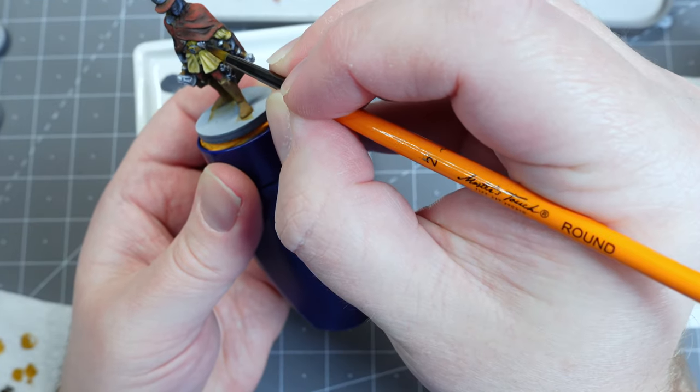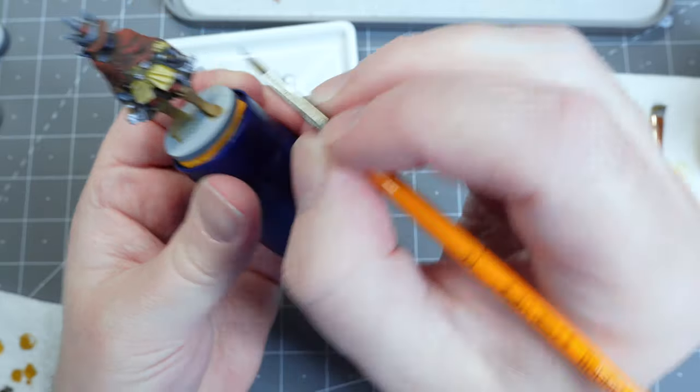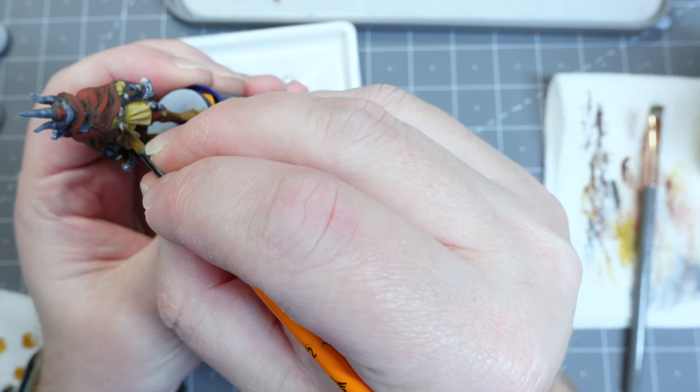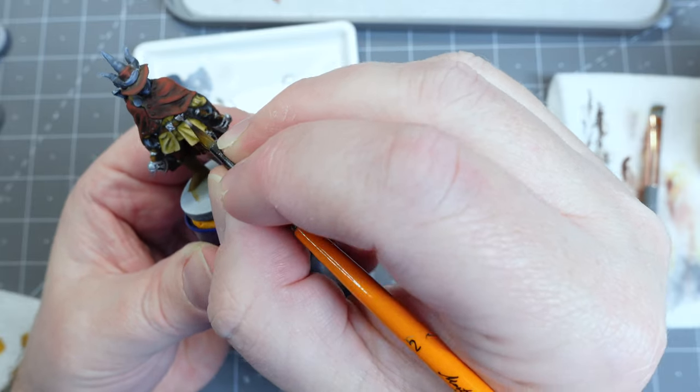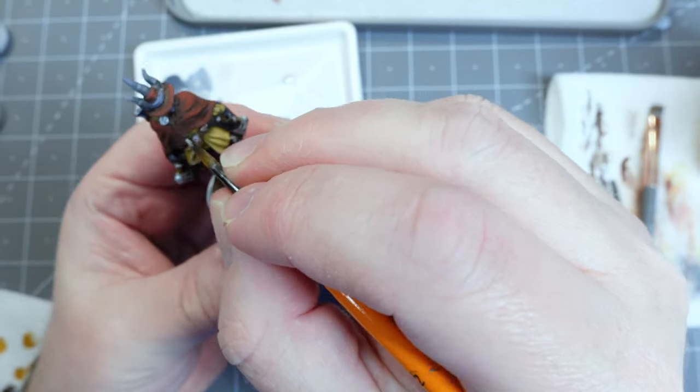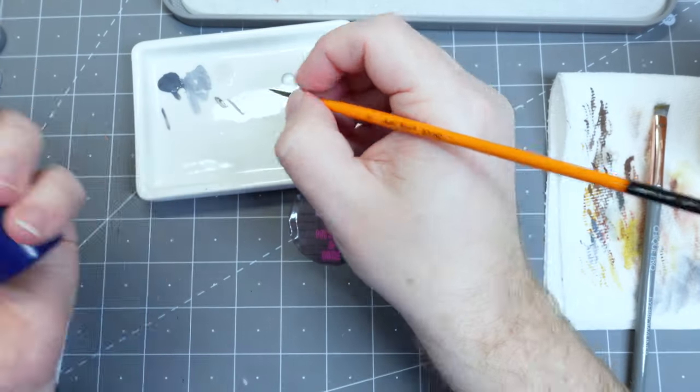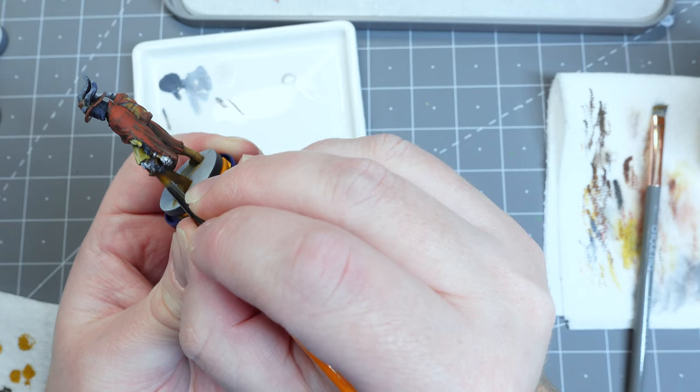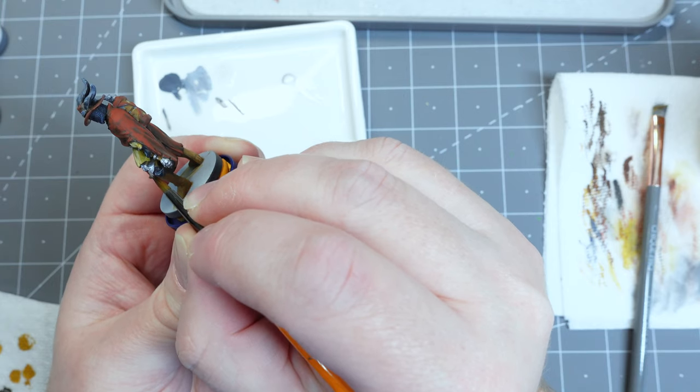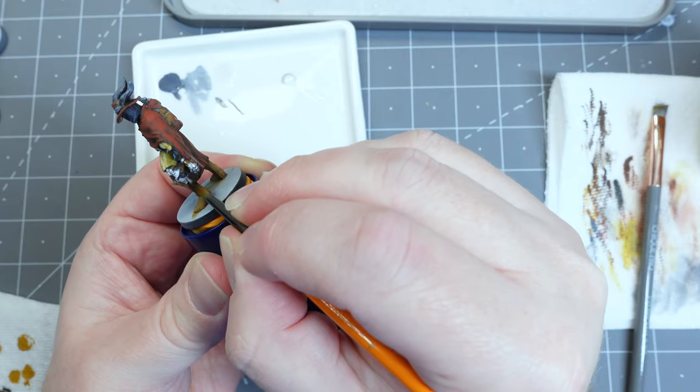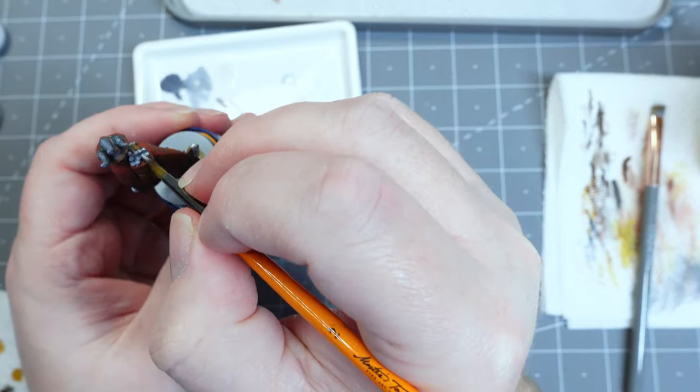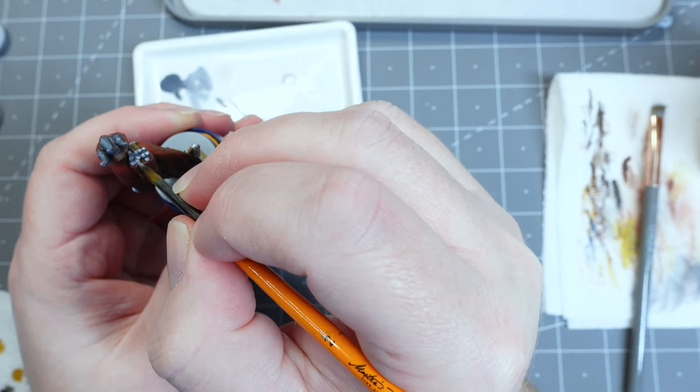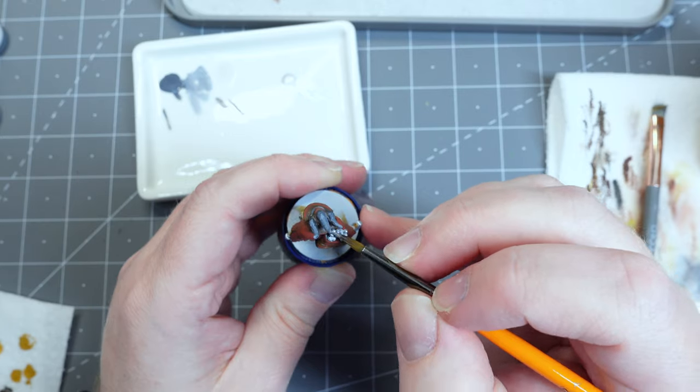You also don't want to forget to grab the belt buckle and the clasp up on top of his shoulder where the strap is held together. We also don't want to forget the bottoms of the handles sticking up from this quiver. So give those a nice brush of that same metallic that you're using.